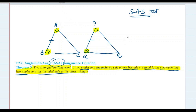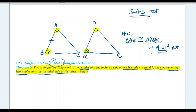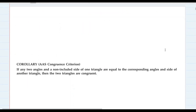So we can say triangle ABC is congruent to triangle PQR by the ASA test — angle side angle. That's the second test after SAS.